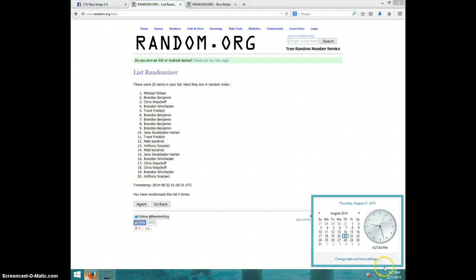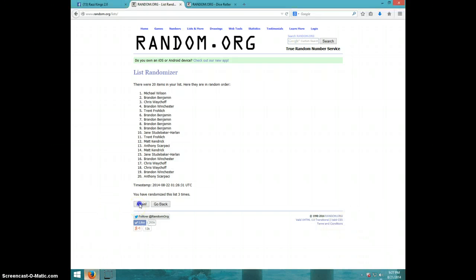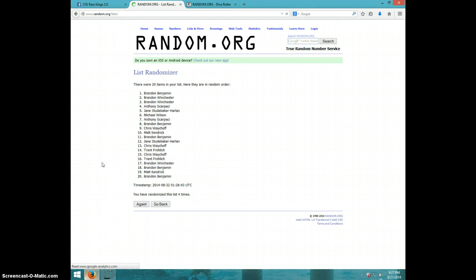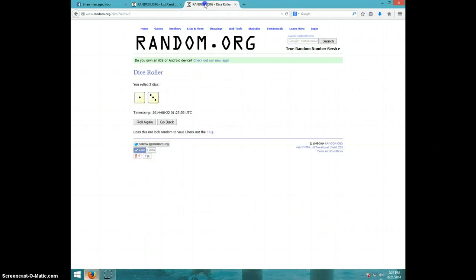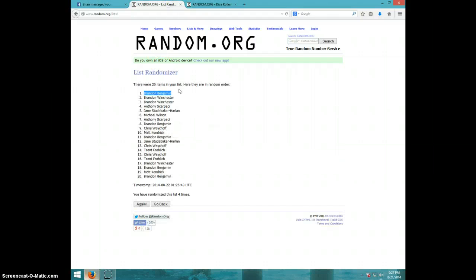It is 927, fourth and final time, good luck. Brandon Benjamin! Congratulations Brandon, four times, four on the dice, Brandon Benjamin on top.